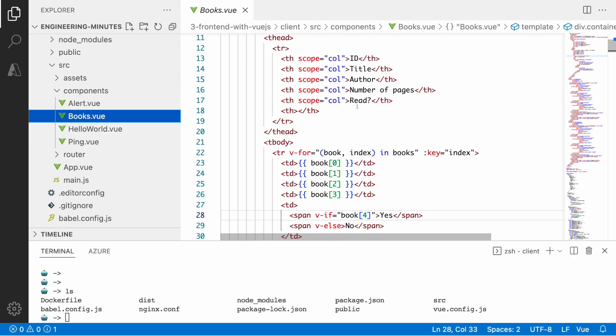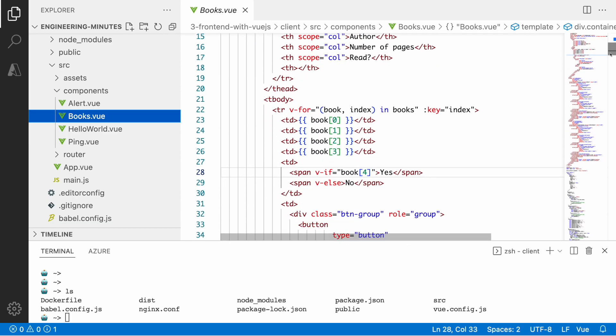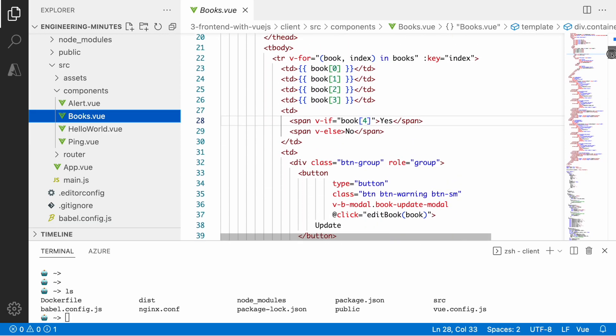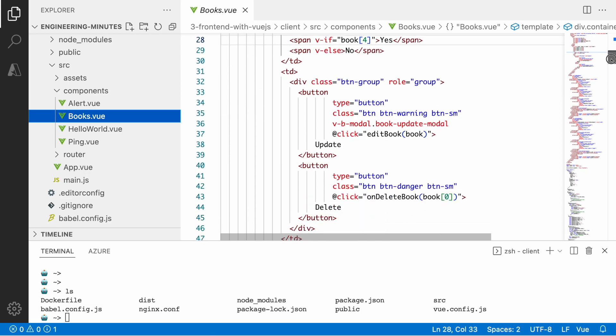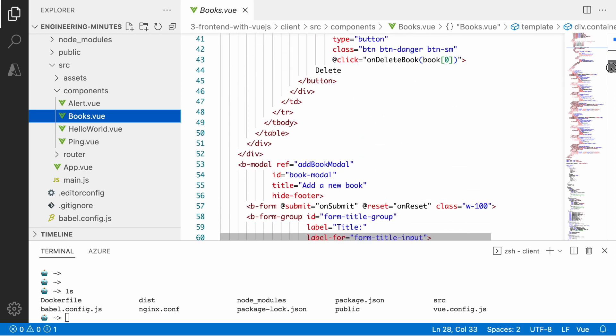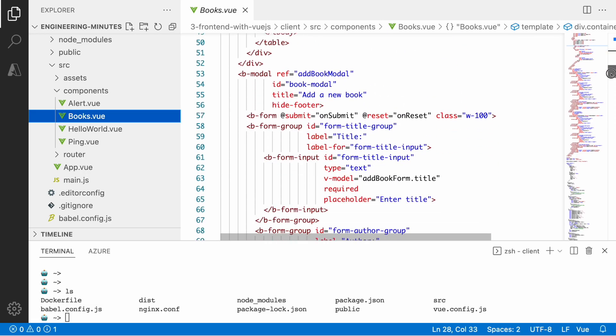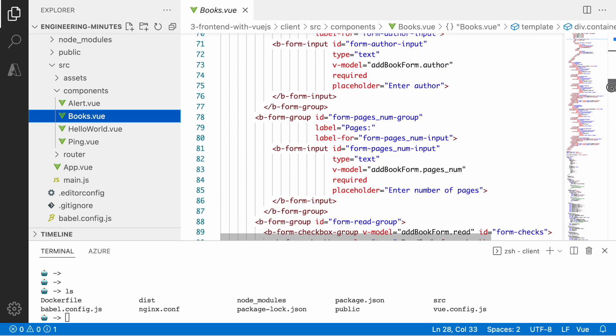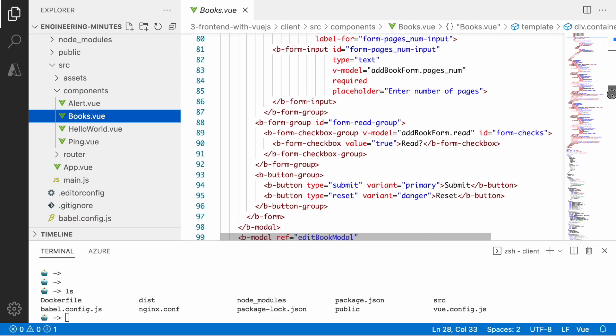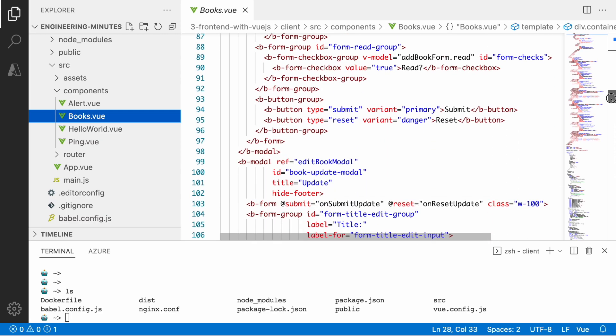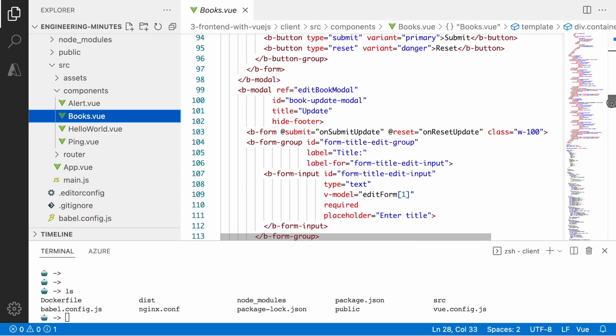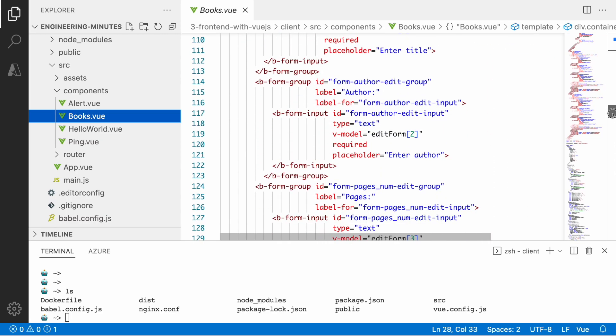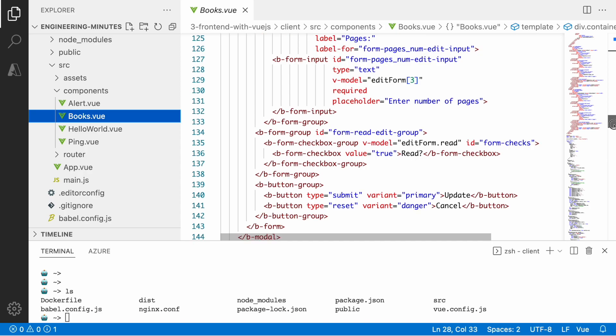In the books component I defined the models for editing and for adding new books. There are also a bunch of methods in place like creating a new book, updating a new book,